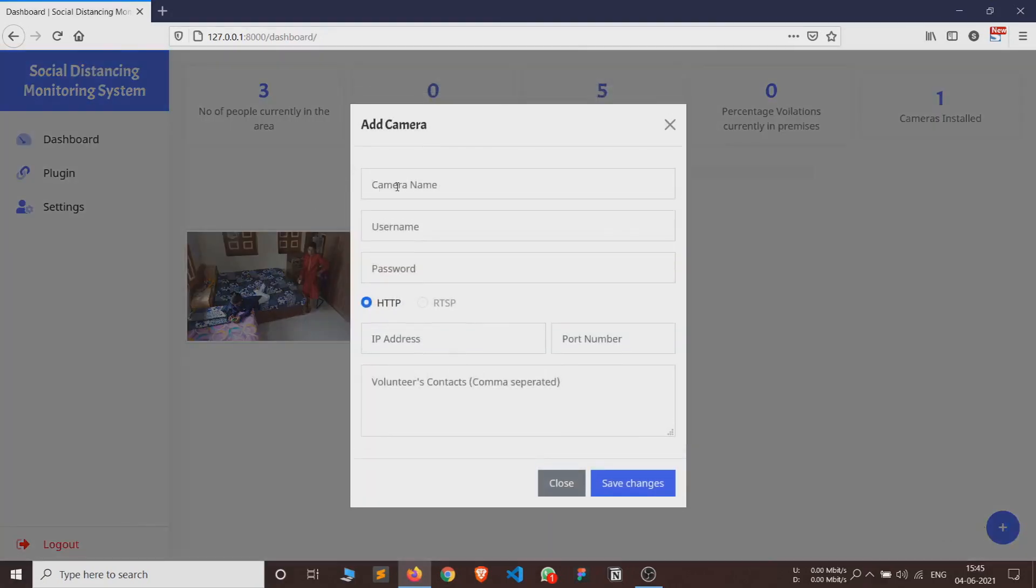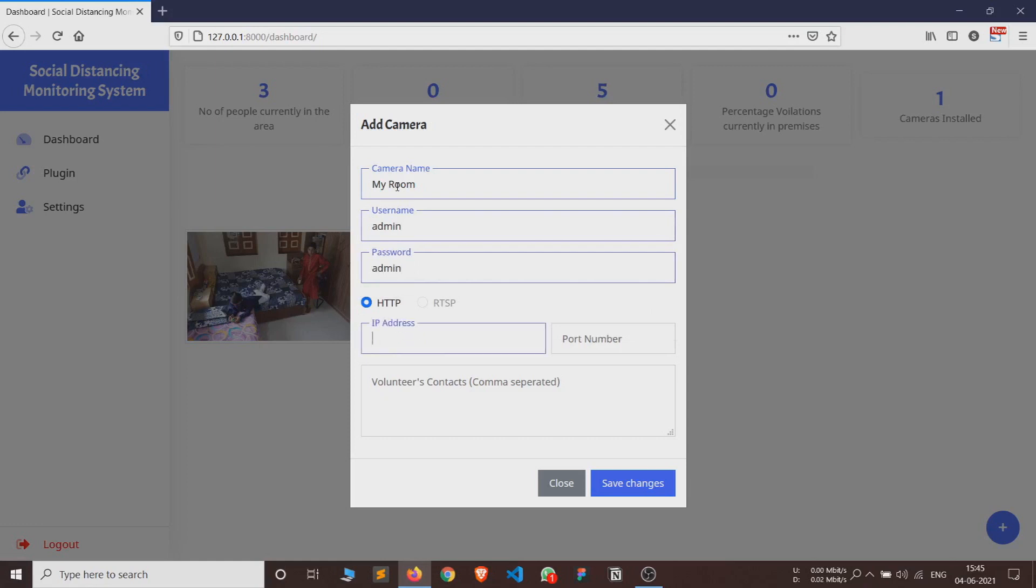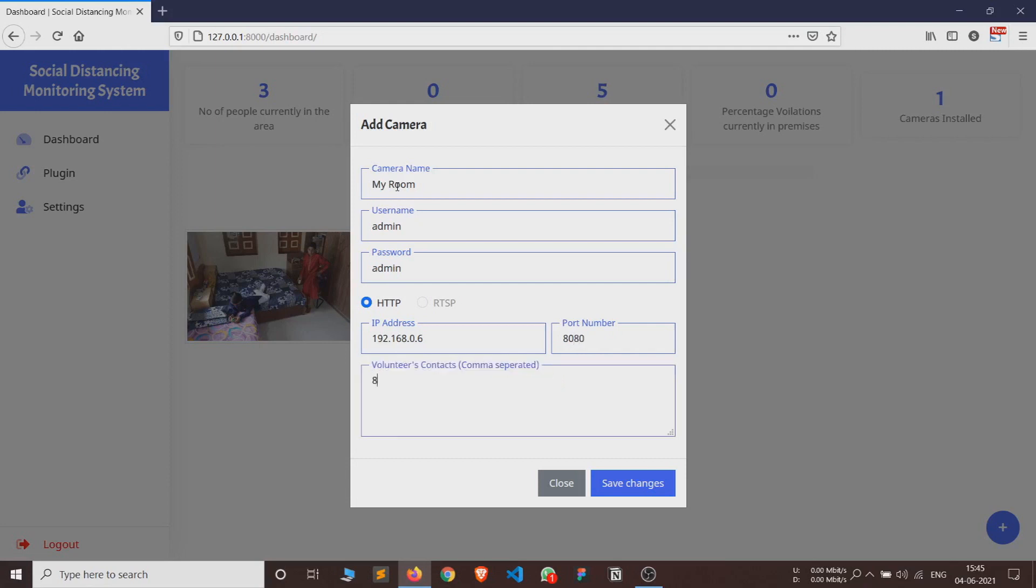Next is add camera. Users need to add the details about the IP camera for it to be connected by the system. The details which need to be added are: camera name, username, password, one of the protocols among HTTP or RTSP which is compatible with the IP camera, IP address and port number. And last, users can add a mobile number on which they want to receive alerts in case of social distancing violations. This is helpful to admins as they can take the required actions once they receive the alerts.